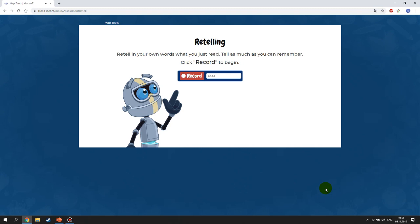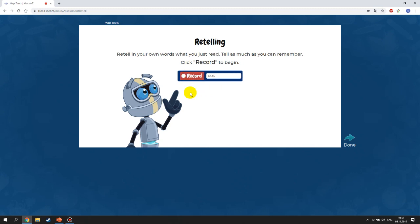The next step asks you to retell in your own words what you just read — tell as much as you can remember. Click Record to begin. Pay attention: you don't get a chance to go back to the text, so when you read it, try to remember and understand as much as you can. You can press Pause if you need to think, then press Record again to continue.